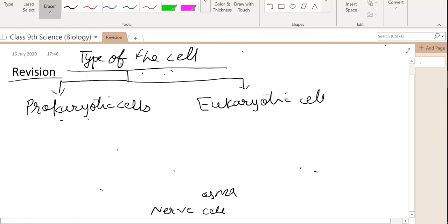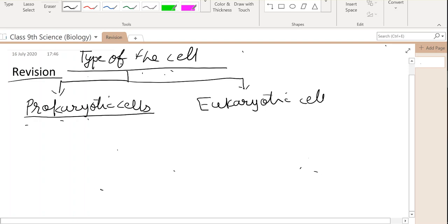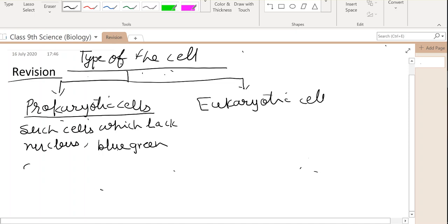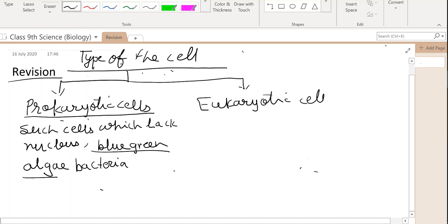Prokaryotic cells are cells in which cellular organelles are not clearly defined and not well developed. So prokaryotic cells are cells which lack a nucleus. Prokaryotic organisms are unicellular organisms. Examples include blue-green algae and bacteria.